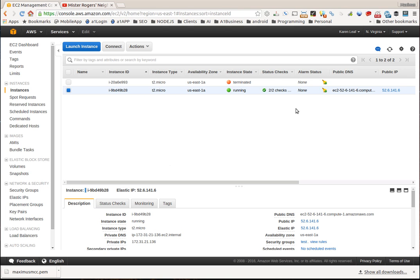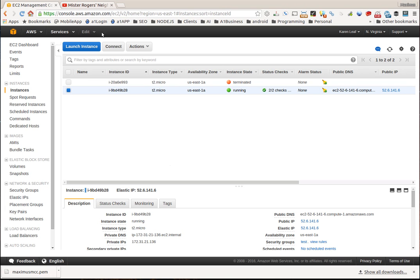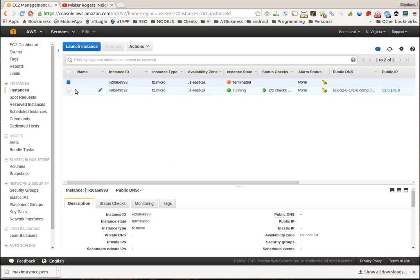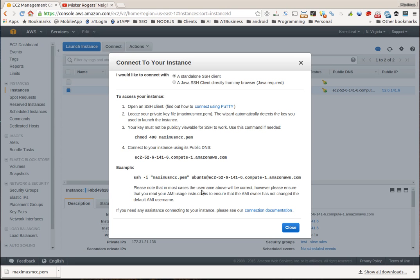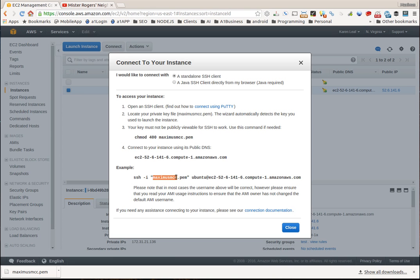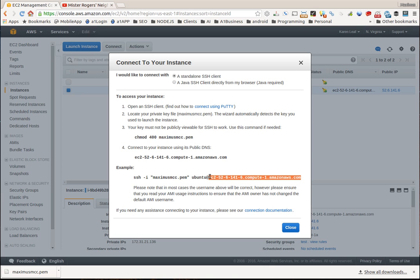We have an elastic IP that we associated with this instance. Up here if we highlight our instance and click connect, it's going to give us this little thing with Maximus MCC.pem we downloaded. But we're going to connect a different way, like this last part here we're going to change around a little bit.